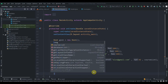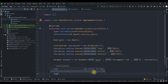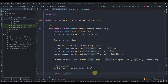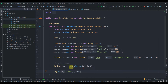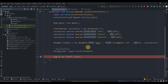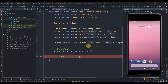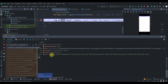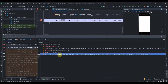Then we log this with `Log.d("message", json)`. I'll open the debugger and click the debug button to run it. As you can see, we have the JSON string, so let me just copy this value.